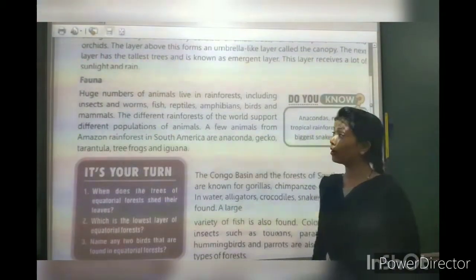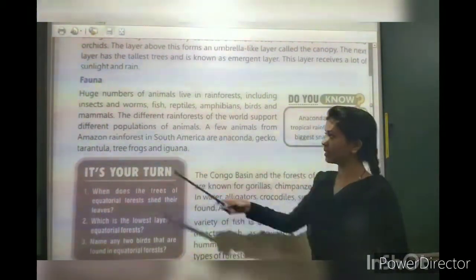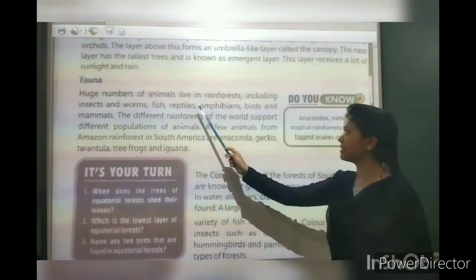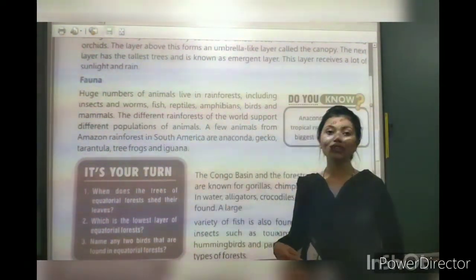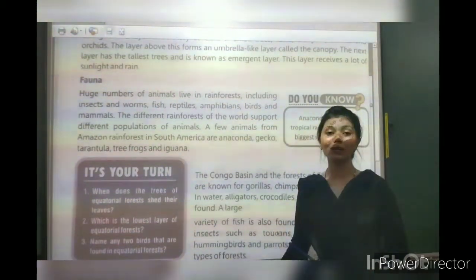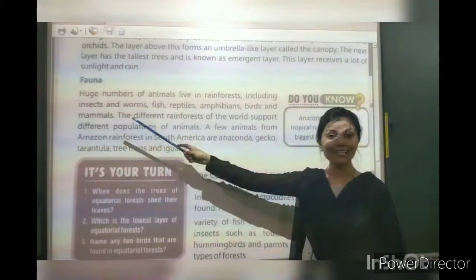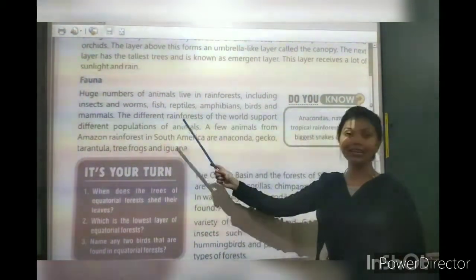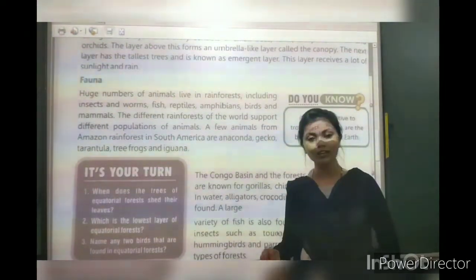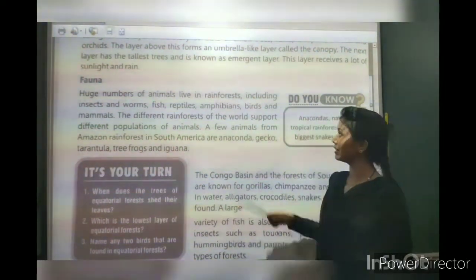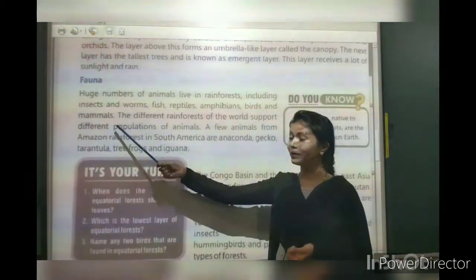Now about fauna. Fauna means wildlife — animals and living creatures. Huge numbers of animals live in equatorial rainforests: insects, worms, fish, reptiles, amphibians — animals that live in both water and land — and birds and mammals.